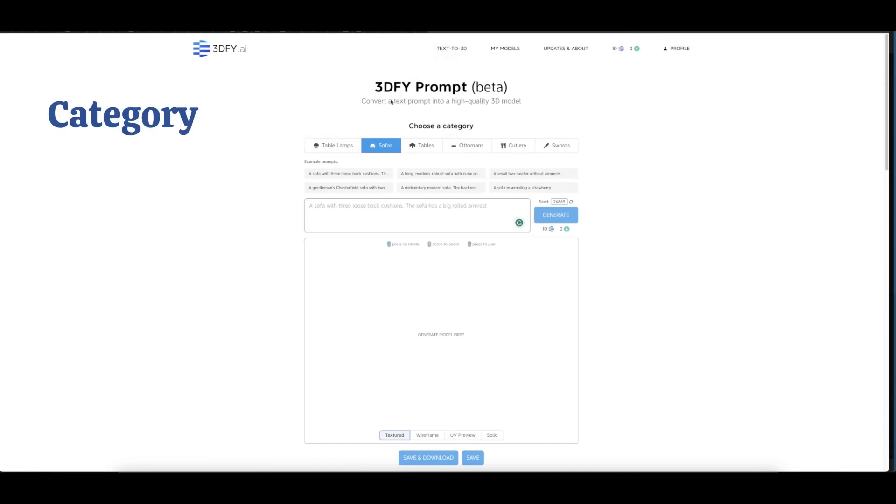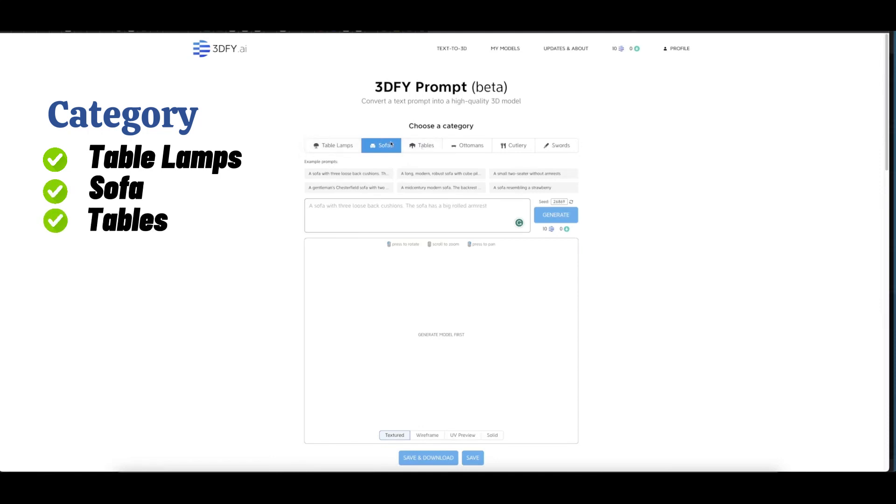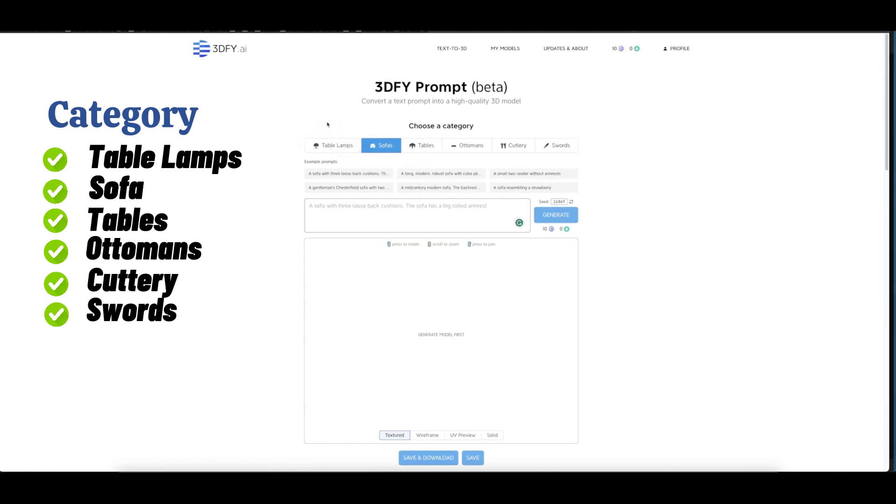Here you can see 'Choose a category.' You can choose table lamp, sofa, and others. These categories are trained to generate the 3D model, so make sure to choose which of your 3D models falls under any one of these. Let's choose sofa.